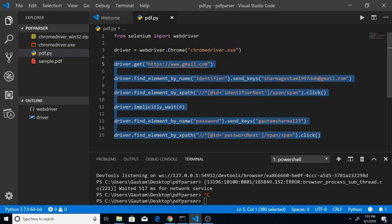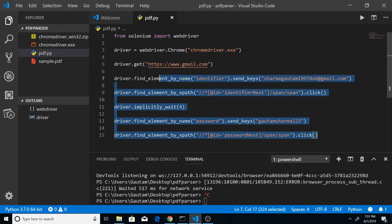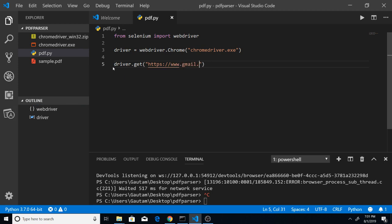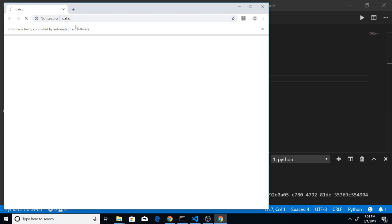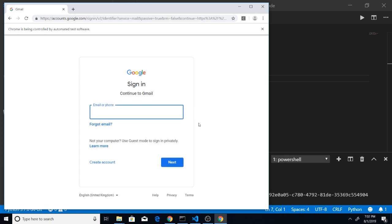Next, we use the driver variable and invoke the get() function, passing the full address of Gmail: https://www.gmail.com. If I execute the script right now you will see it automatically opens gmail.com — and you can see that it has automatically opened gmail.com.